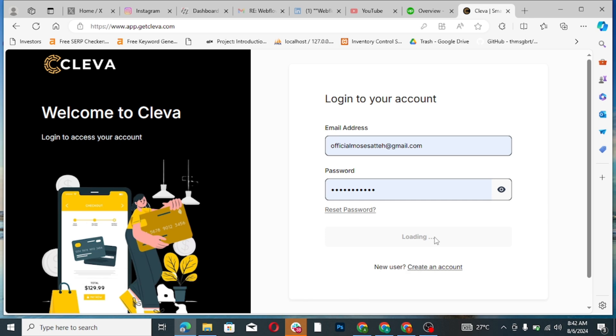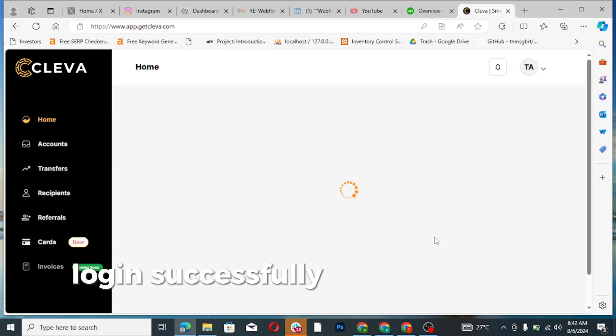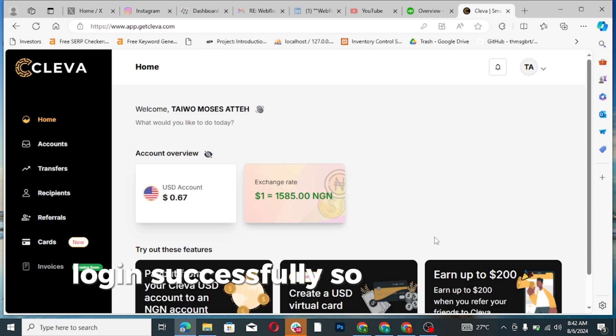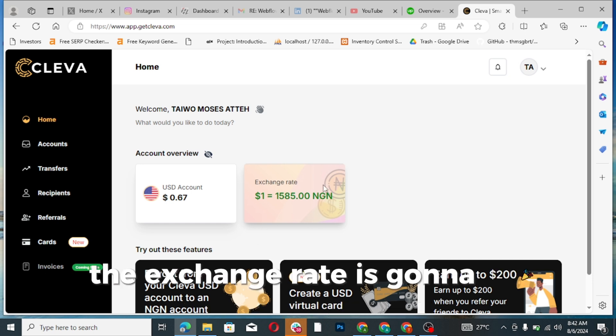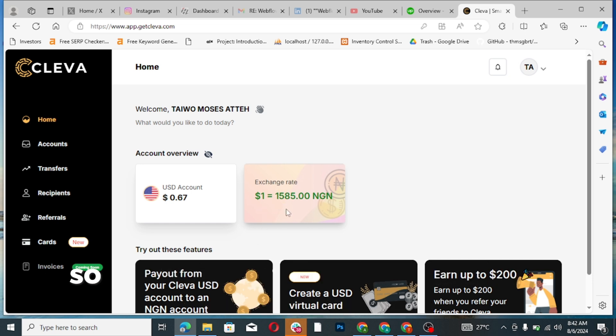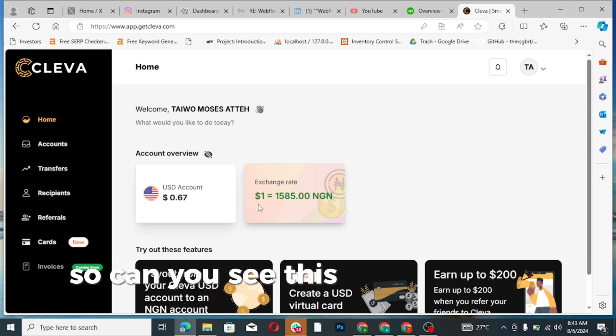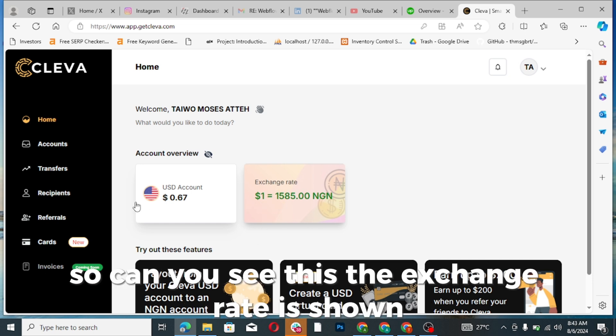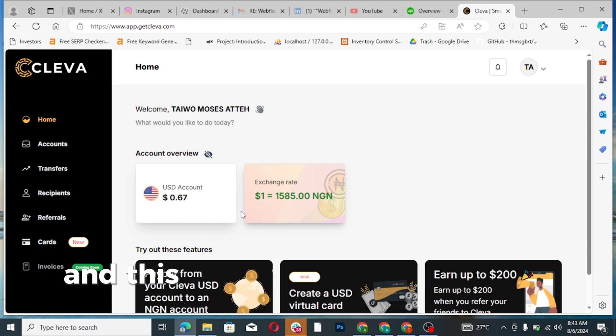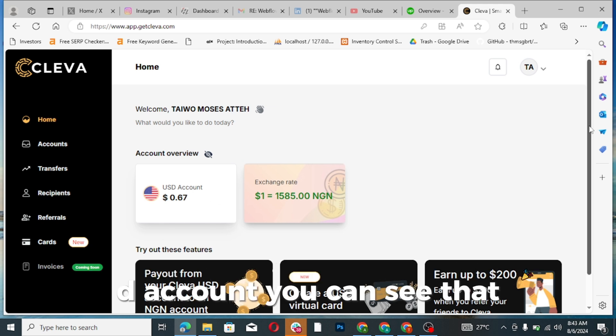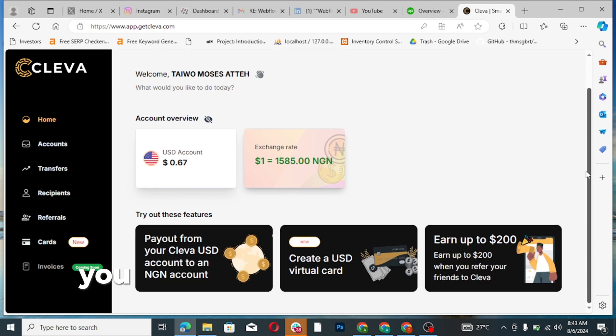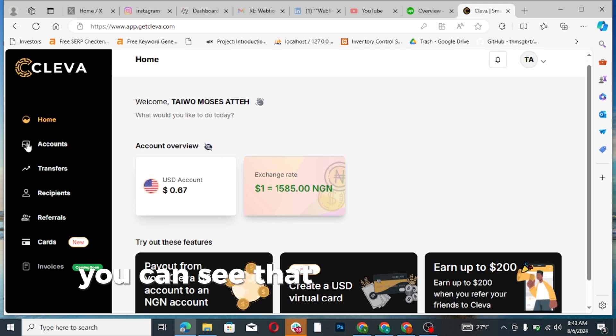So this is it, logged in successfully. You can see account overview, the exchange rate is going to be shown right here. Can you see this? The exchange rate is shown and this is the balance I had in my USD account. You can see that, so that's the balance I have in my USD account.